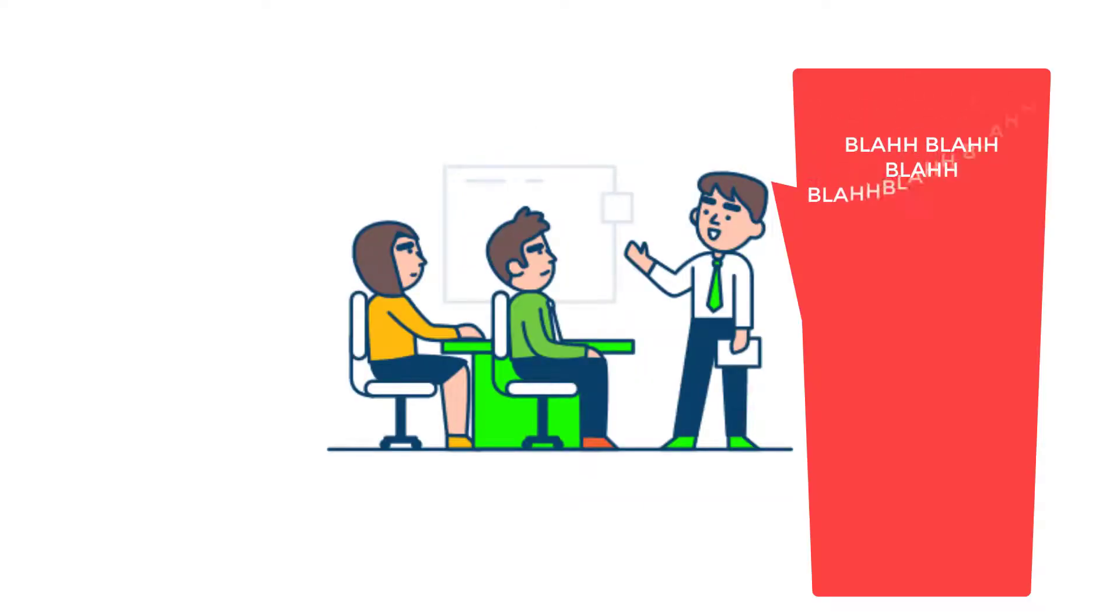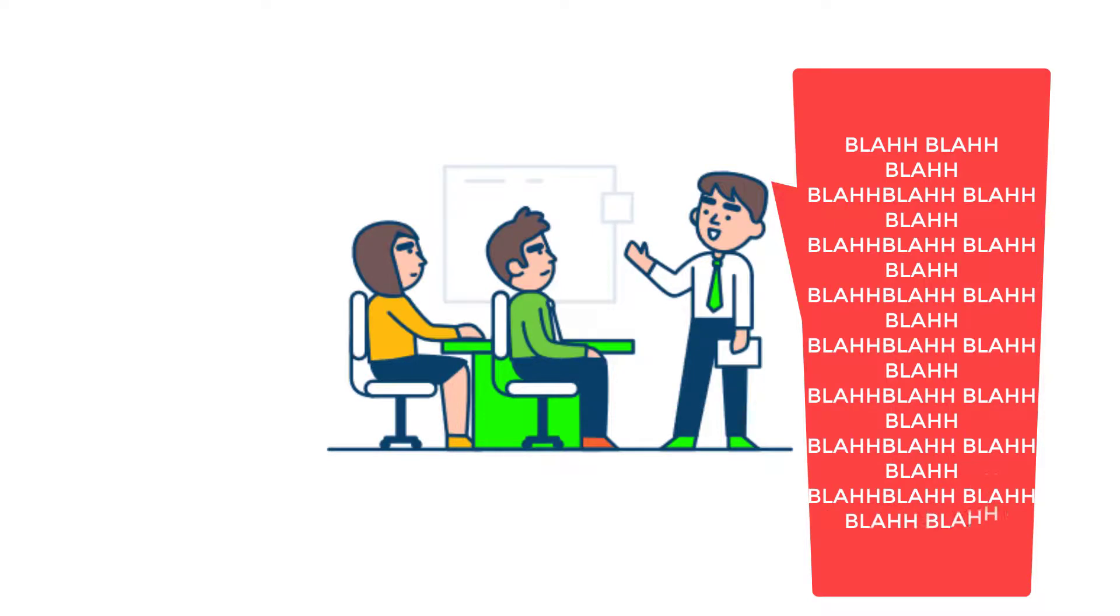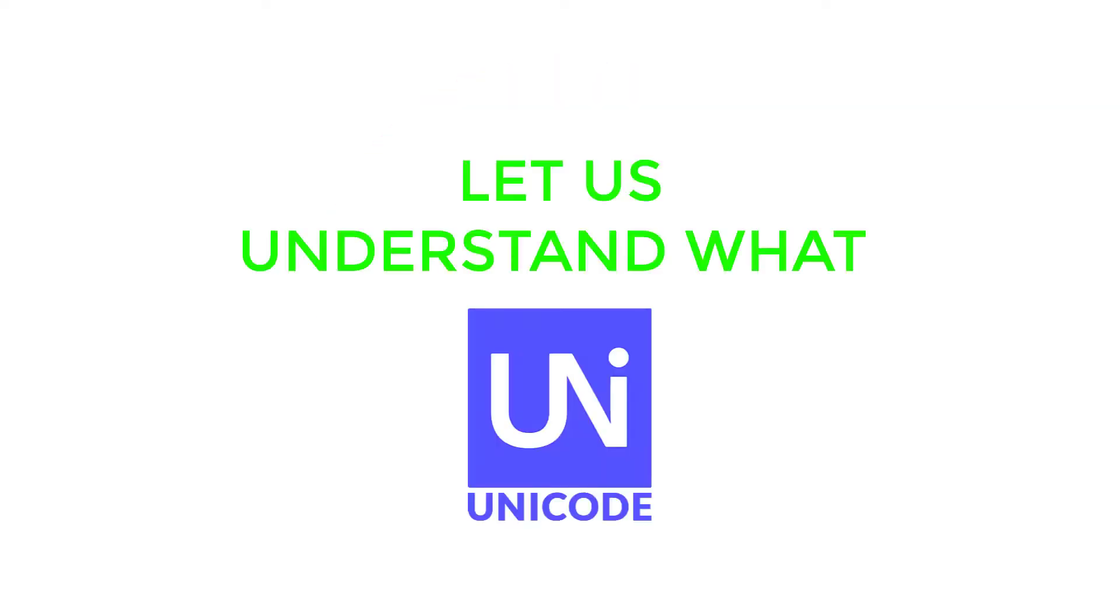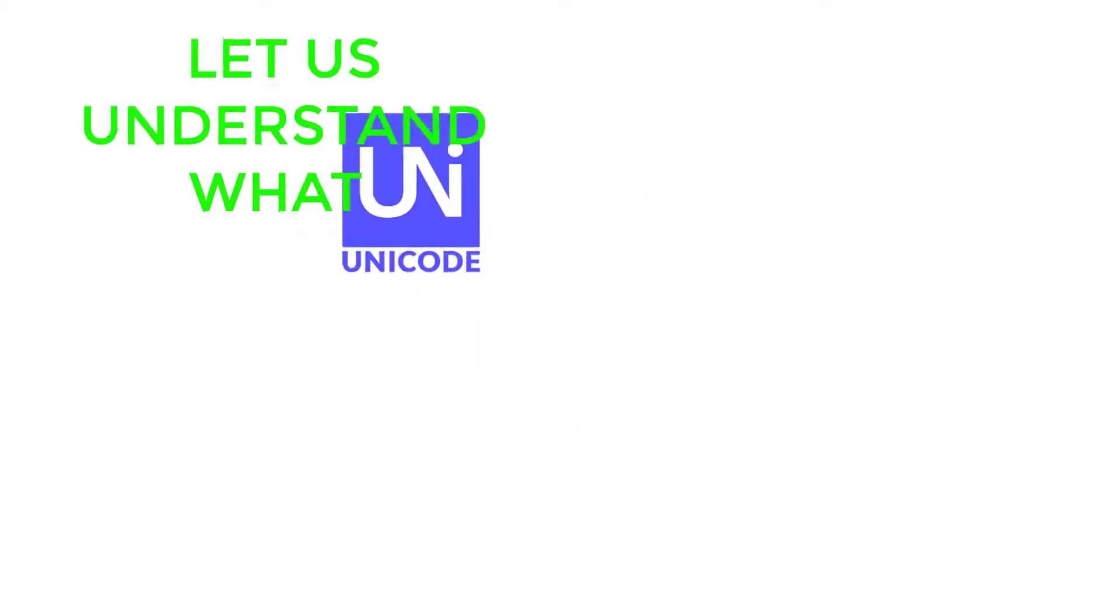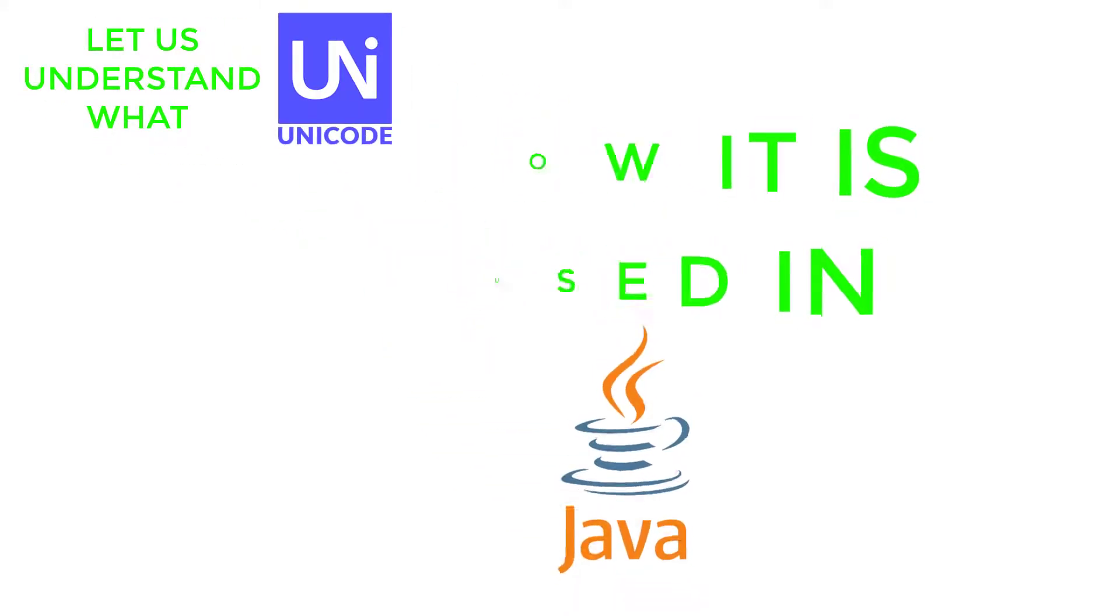If you thought all that jargon that I spoke about till now was real, I am sorry to disappoint you but that is actually what I came up with to explain the stuff of this video with. Now let us understand what unicode is and how it is used in Java.